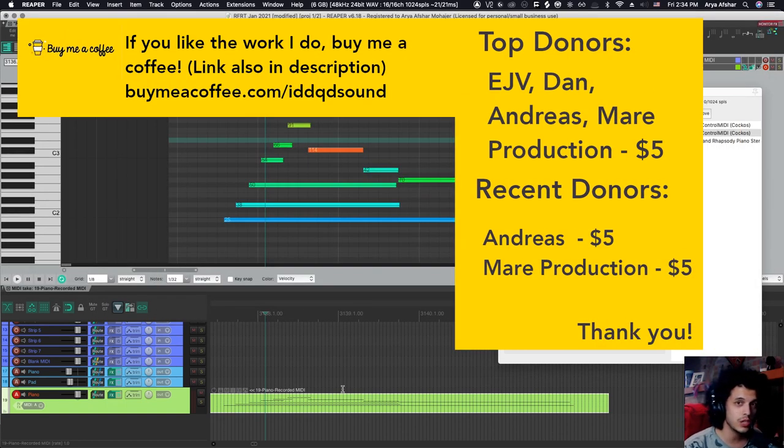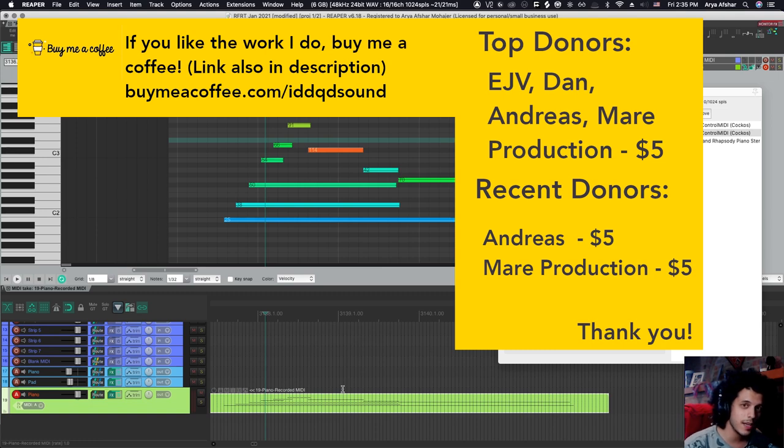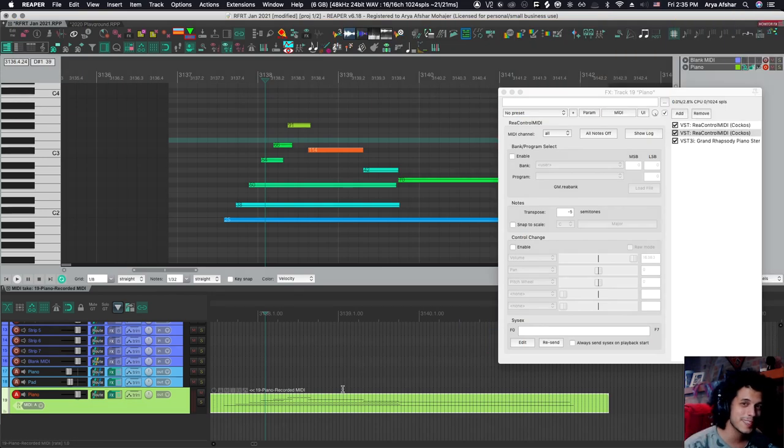If you like the work I do, donate to me. And otherwise, you know, whatever. Enjoy these videos and I'll see you later. Bye.